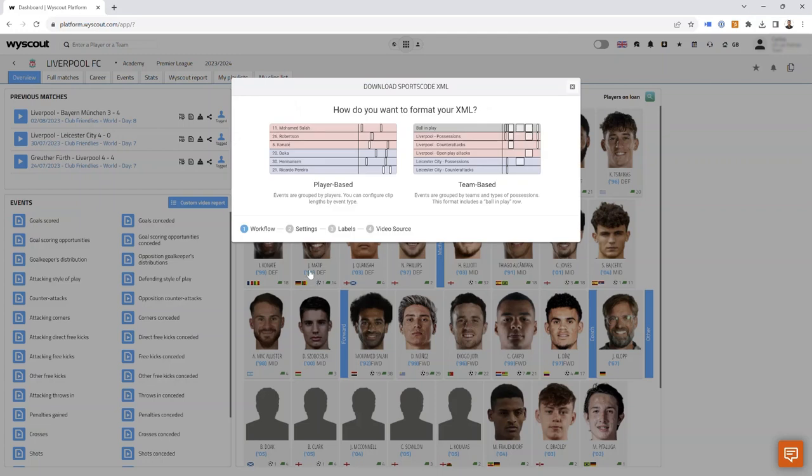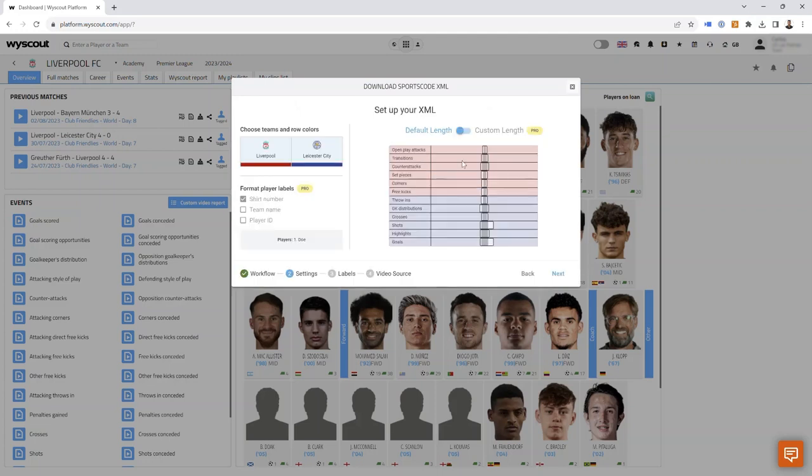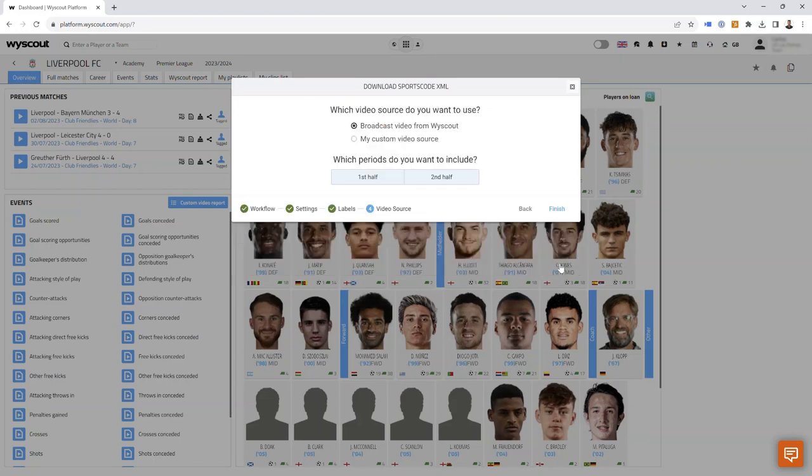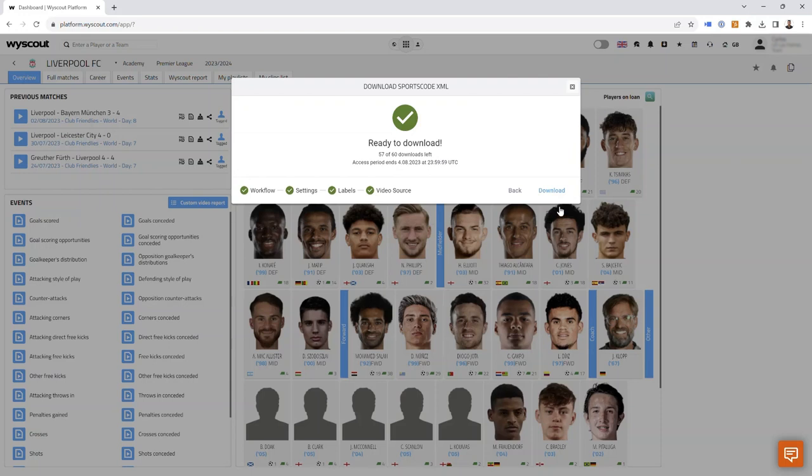Choose the XML, choose the format that you want the data to come through in, go through these next steps, and then download the XML.